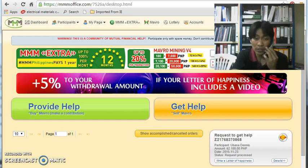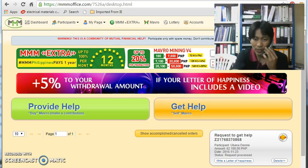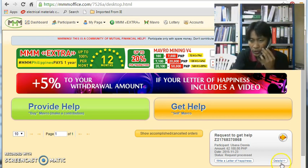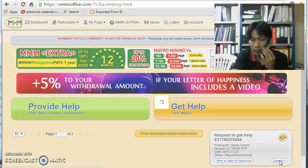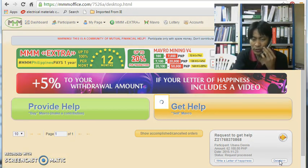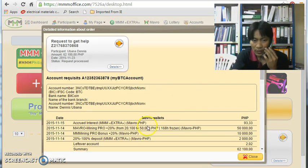For the worth of 62,100 pesos. Then let me show you the detailed information.